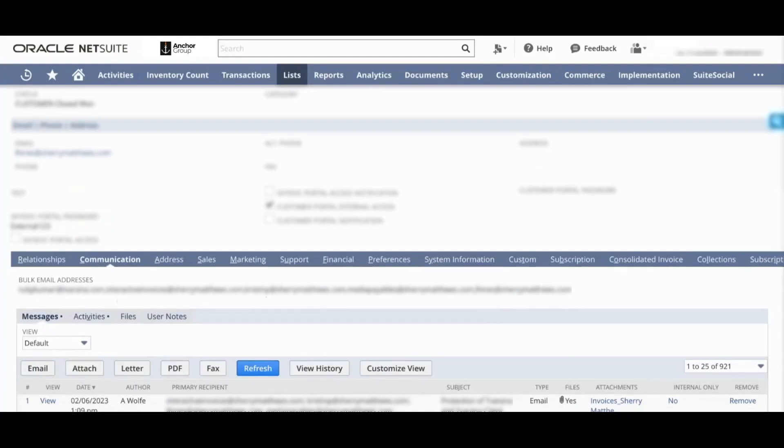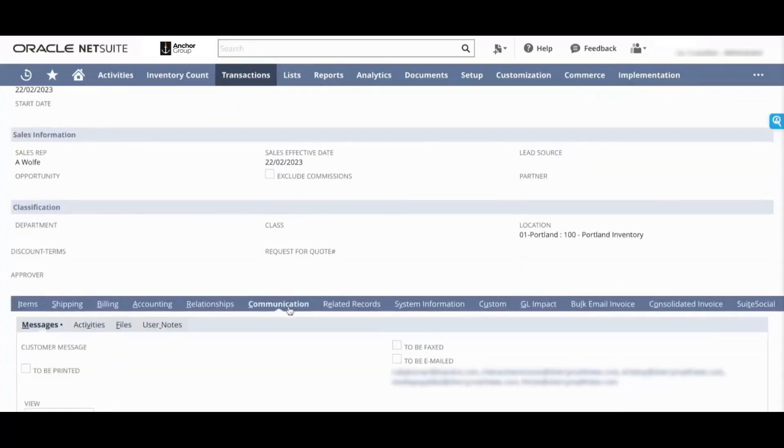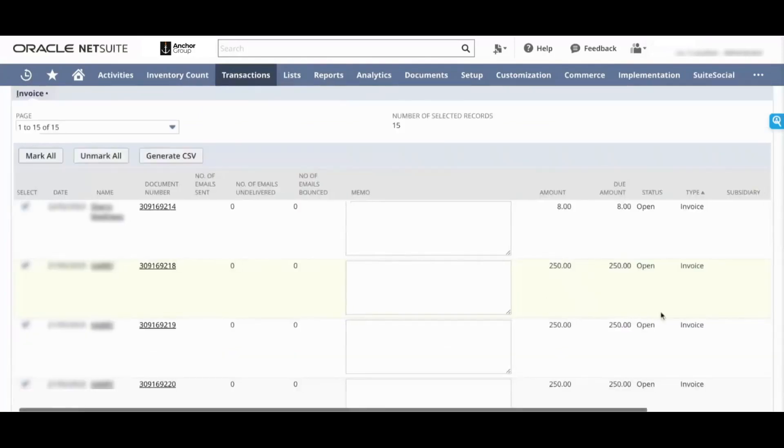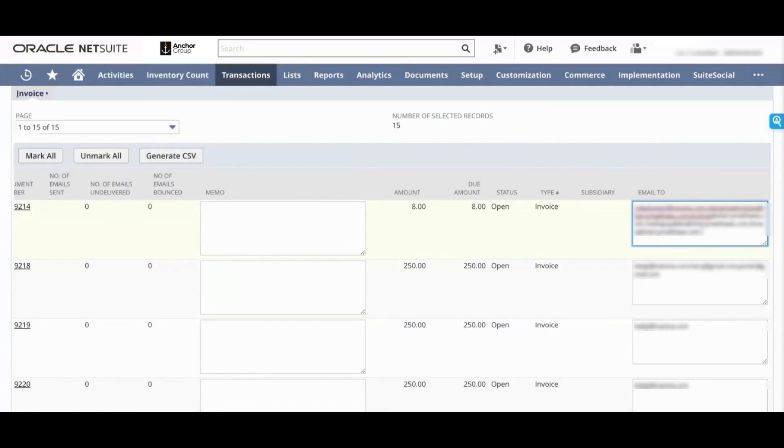You can see all of the emails that were in that bulk email addresses field are also showing up right here. Now this column right here sources from the invoice email to field. You can review it, and if you want to send this particular invoice to an additional email address, you can add it right here as comma separated.